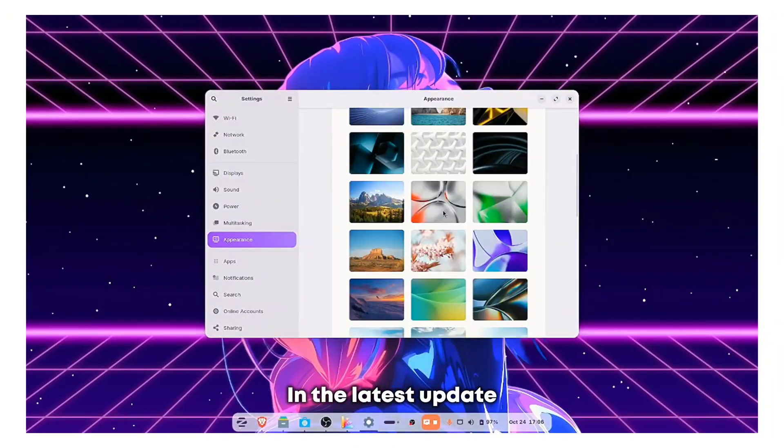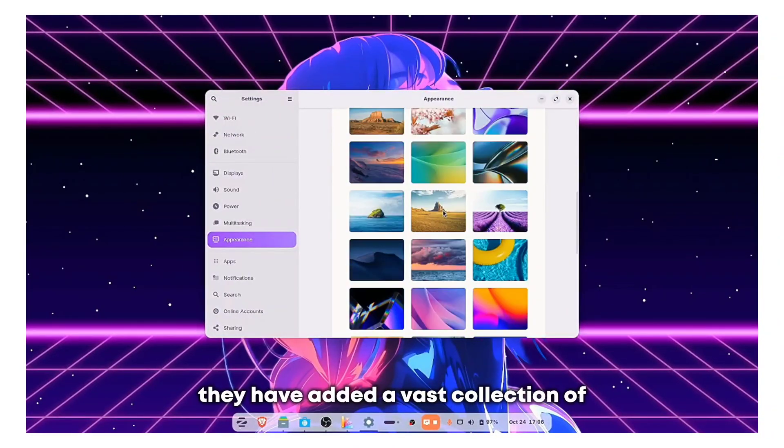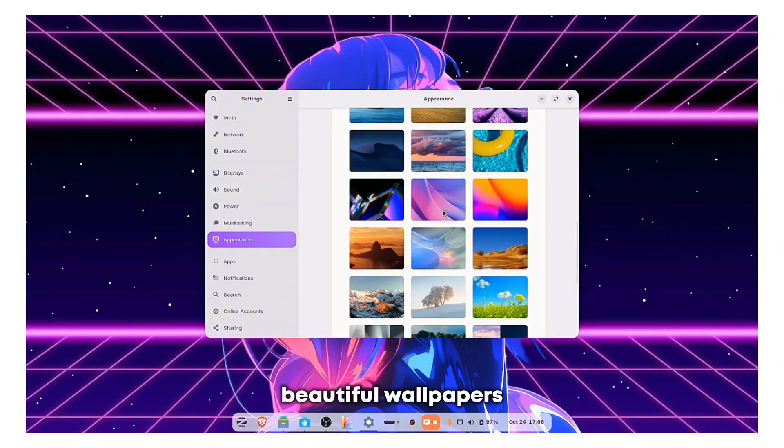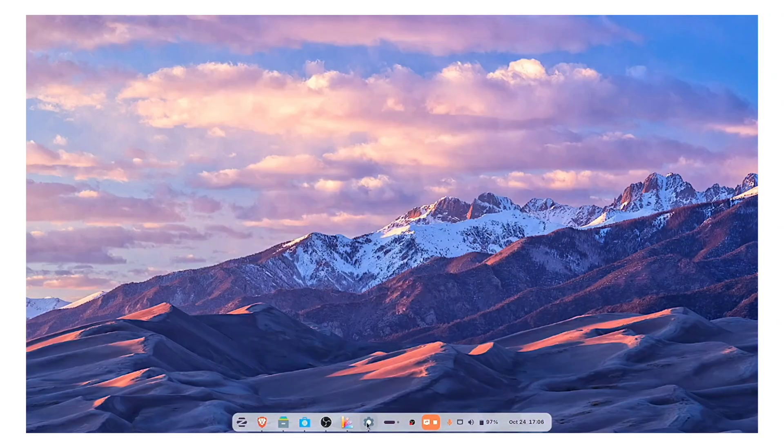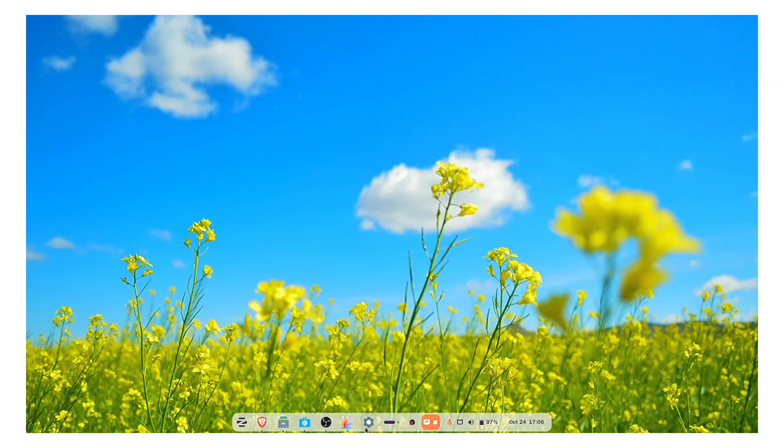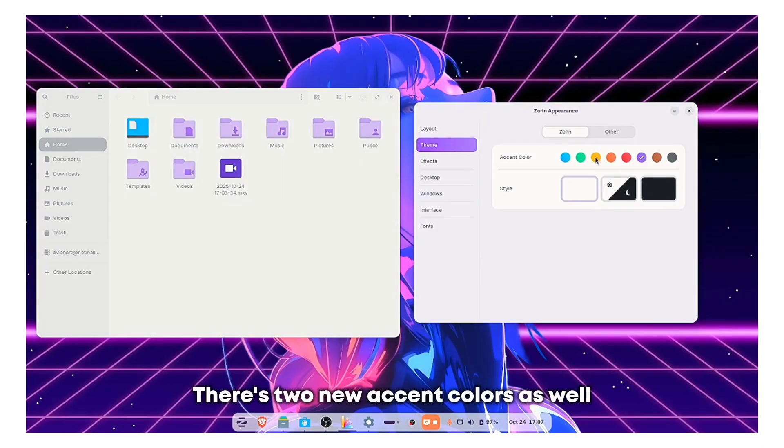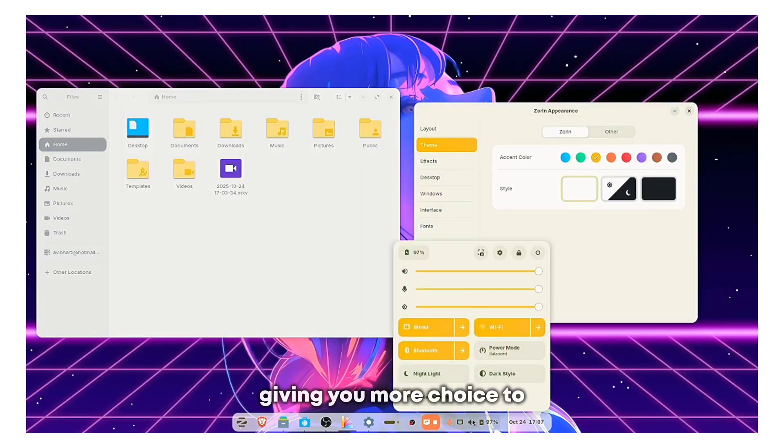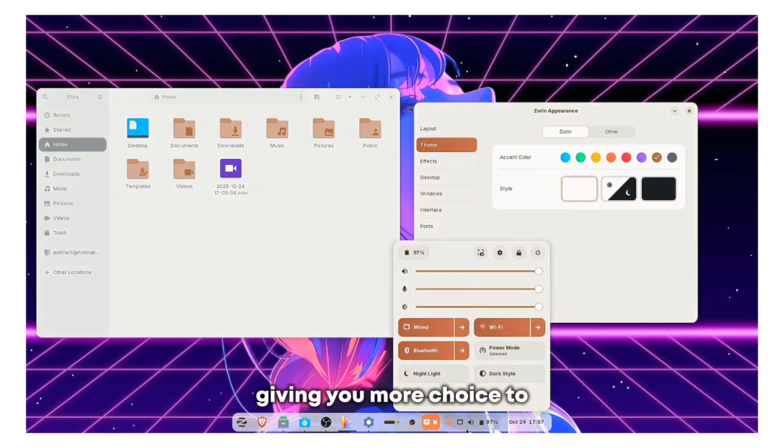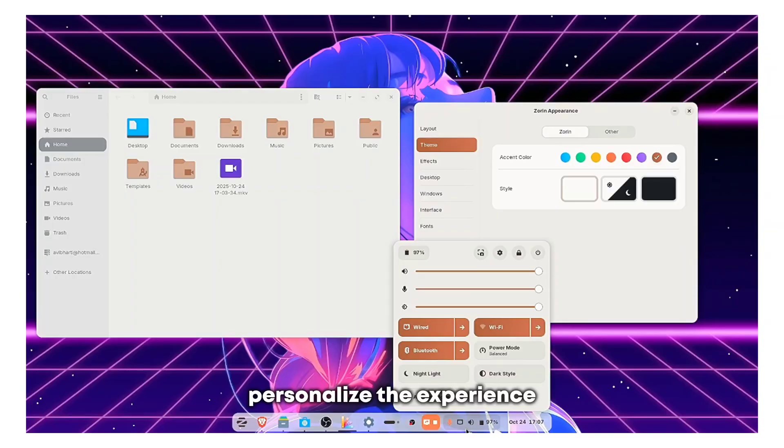In the latest update, they've added a vast collection of beautiful wallpapers, which is always a treat. There's two new accent colors as well, giving you more choice to personalize the experience.